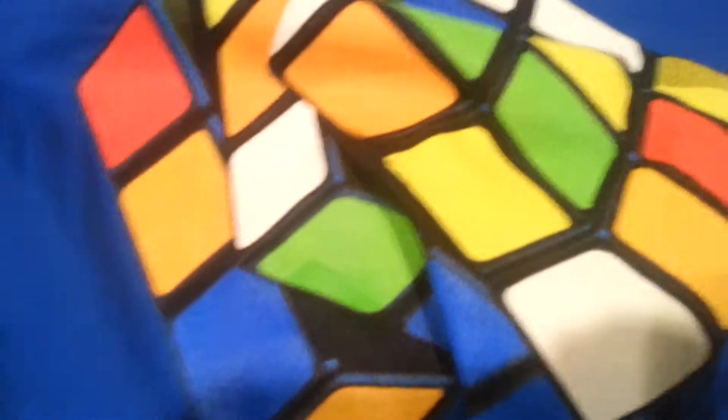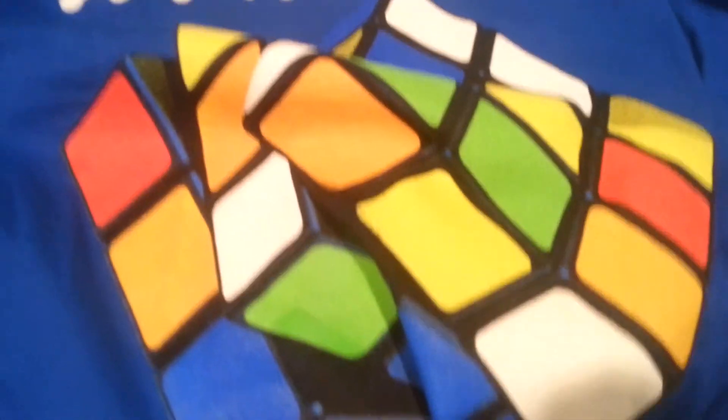Here's a shirt that my grandma got for me that was absolutely hilarious and I love it to death. You'll see it in the video, Squadron. It says, it's a picture of a scrambled Rubik's Cube and it says, if you've got a problem, yo, I'll solve it.